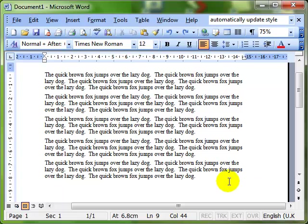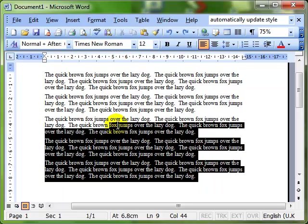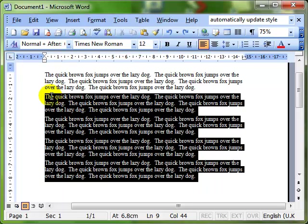First of all, we've got to tell the computer which text to lay out into columns. So I'm going to select some of my paragraphs. I'll leave the top one undone for now.